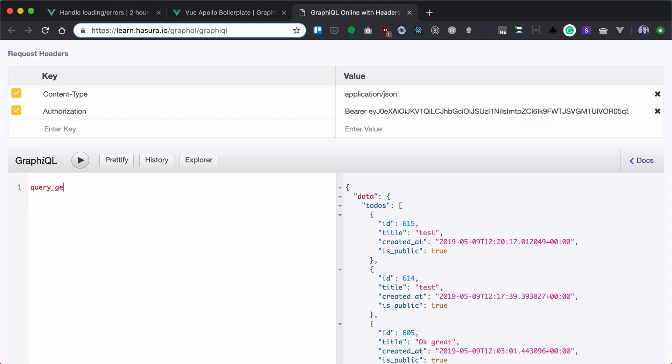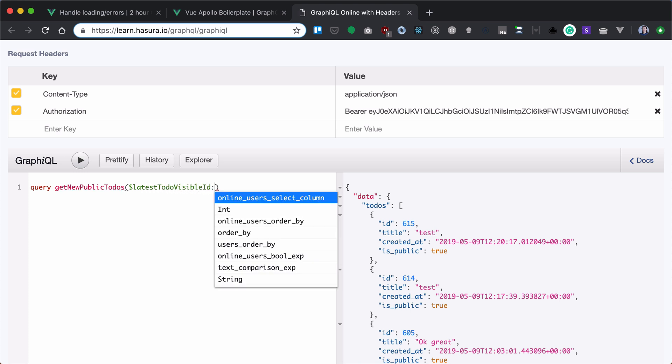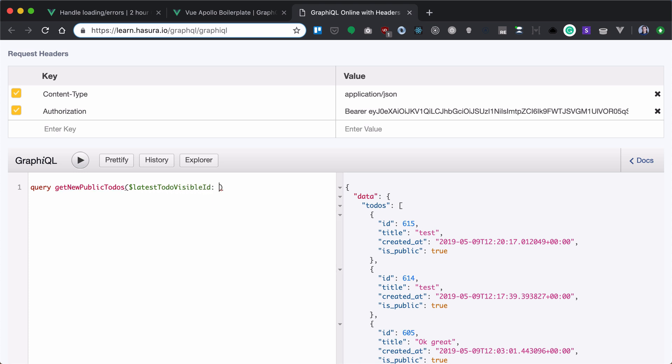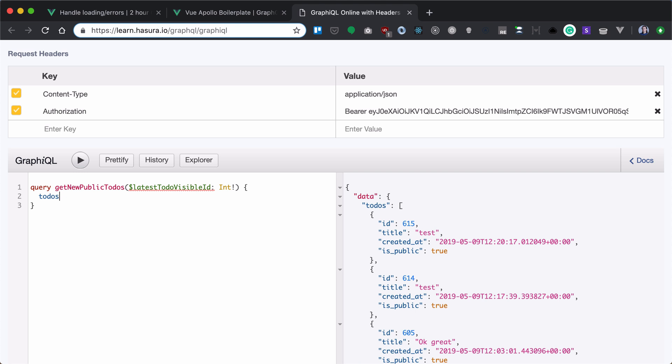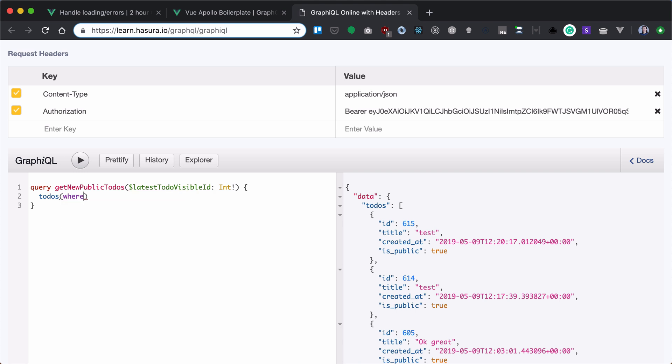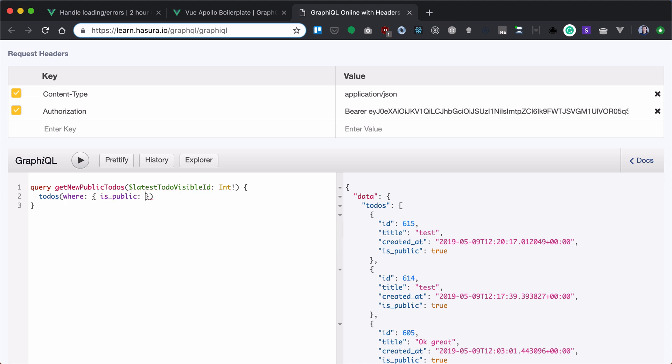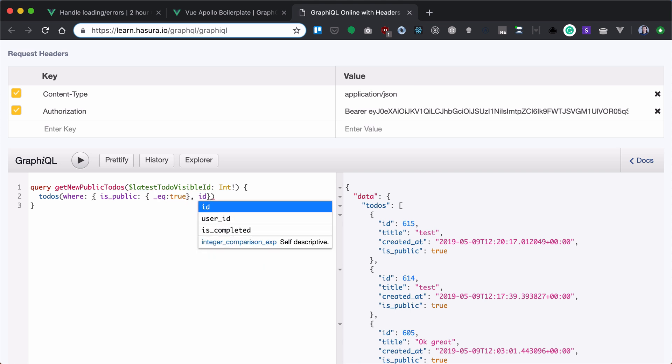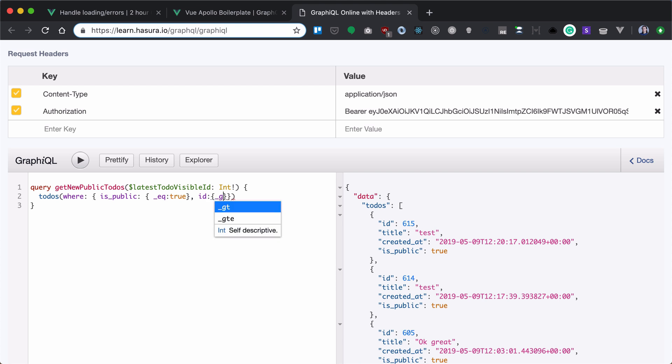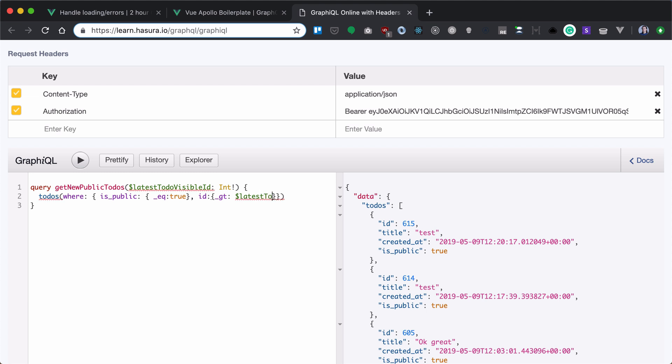The query will be get new public to-dos. And we have latest to-do visible id as an integer. Now inside, we will simply query to-do and we'll provide it with where clause. First of all, we'll just add isPublic equal to true, similar to that we had previously. And we'll also have our id greater than this time to latest to do visible id. As you can see, it's pretty much the same idea as load older to-dos.